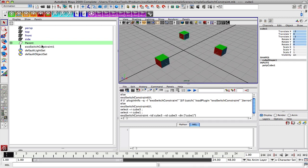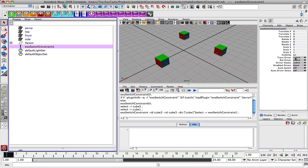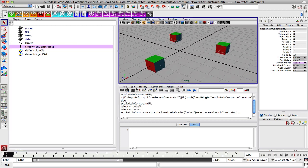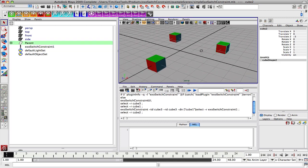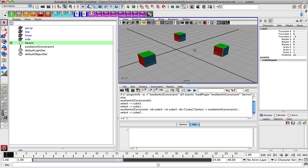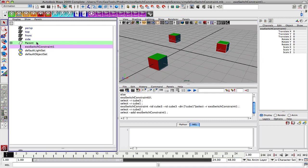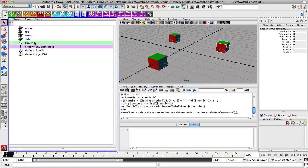So we have a constraint system here with cube one as the only driven node, and then we will go ahead and add cube two into the system. We're going to select cube two and then the exo switch constraint, and add that node to the system.